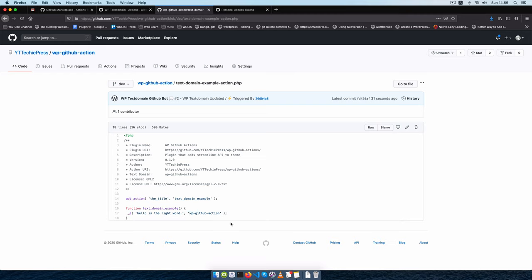Now this action would be smart if it helps you add the text domain, if you have someone who always forgets them, or you just don't want to write them. This will help you to do the right thing, but if you're always committing the right code then this action will probably not be useful for you.